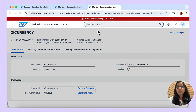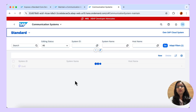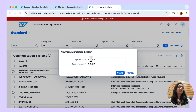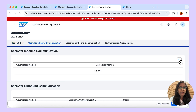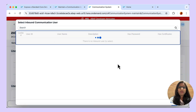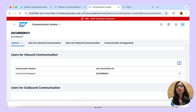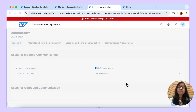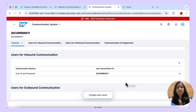Let us go back and search for communication system. Click on new communication system. Since this is an inbound communication — meaning the system is exposing the service — give the information about the system under host name. Once the host name is entered, go to the user for inbound communication and add the user that we created. In the communication system, we have given the details of the host name as well as defined that it is an inbound communication with authentication as username and password, created in the communication user.